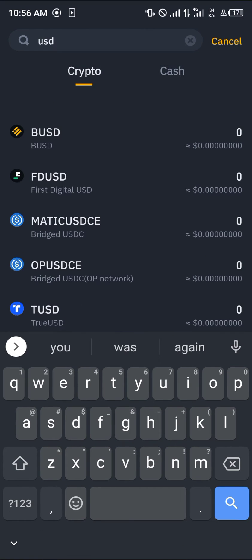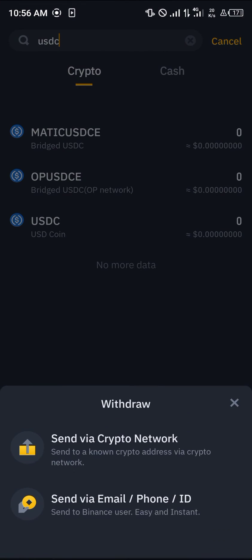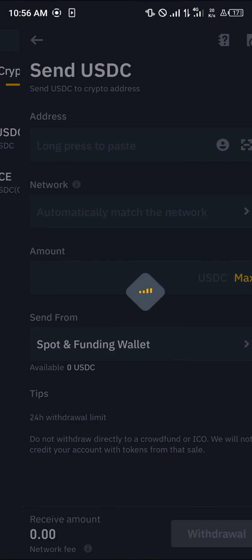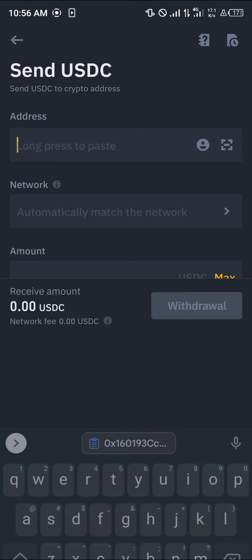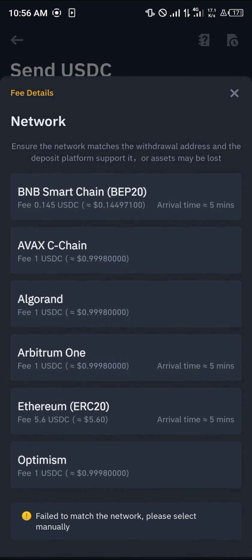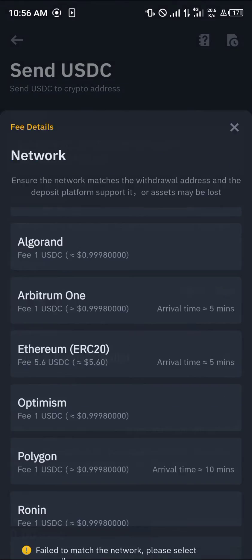Once you've selected USDC, click on the USDC coin, send via crypto network, and enter the address which we just copied from MetaMask. Click on the network option, scroll down and select the Ethereum network.